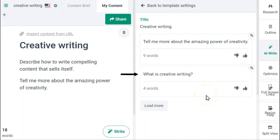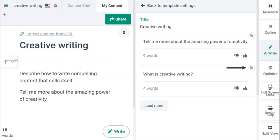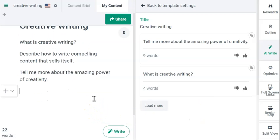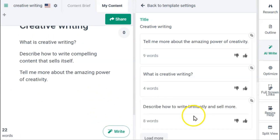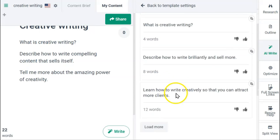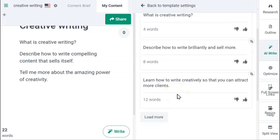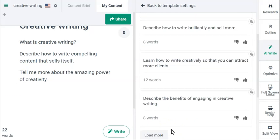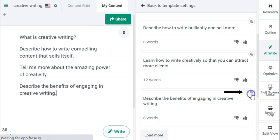Here we have the classic question: 'What is creative writing?' Let's add this at the top of the list. Now let's add some more: 'Describe how to write brilliantly and sell more.' And: 'Learn how to write creatively so that you can attract more clients.' Then: 'Describe the benefits of engaging in creative writing.' We'll add that here.